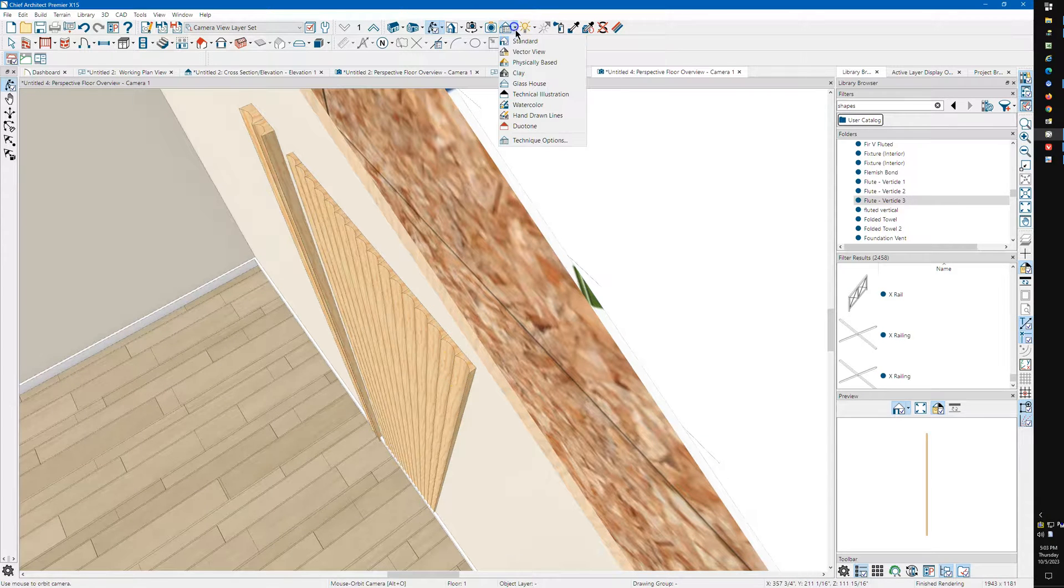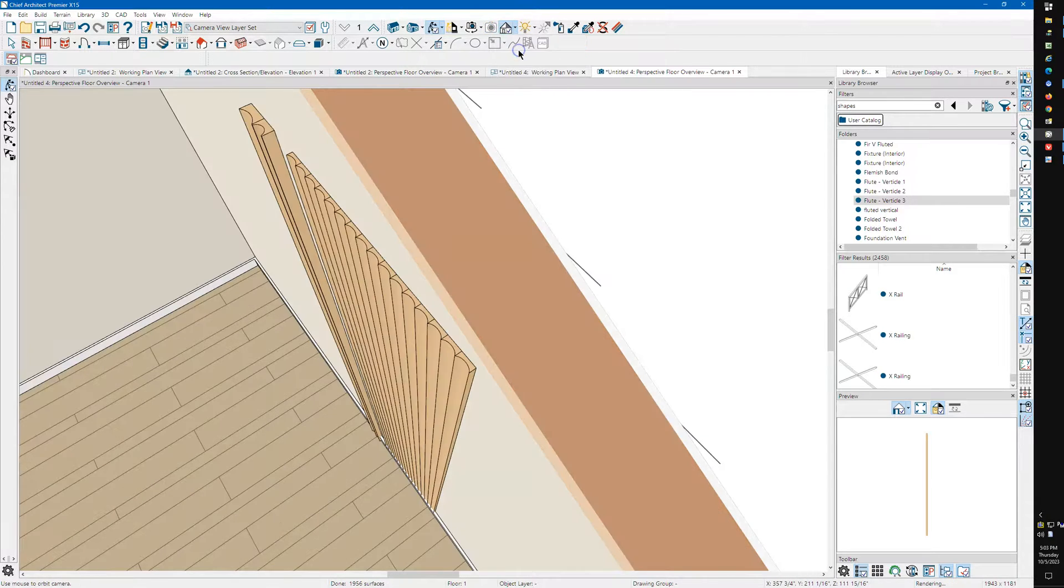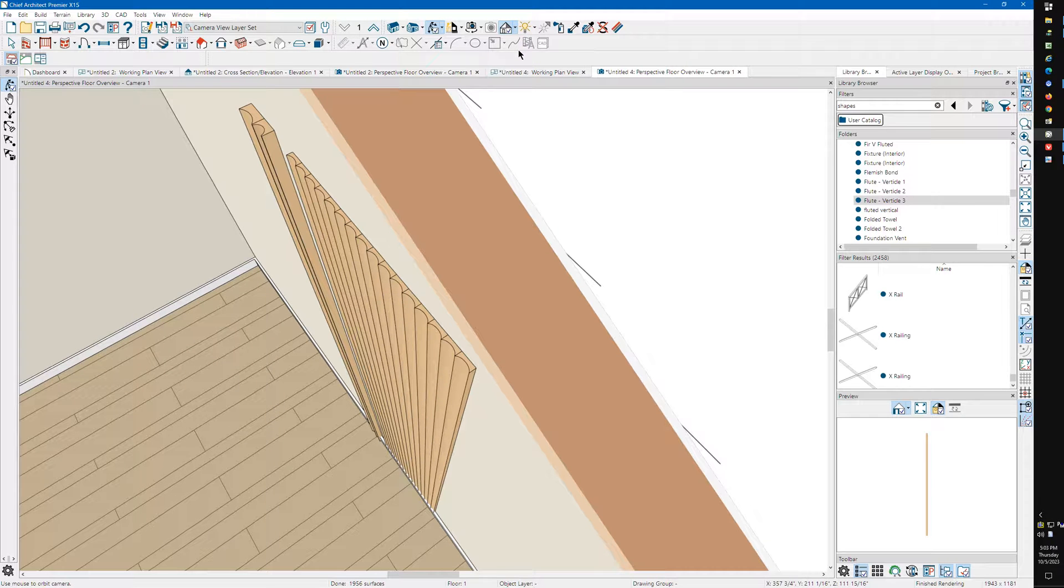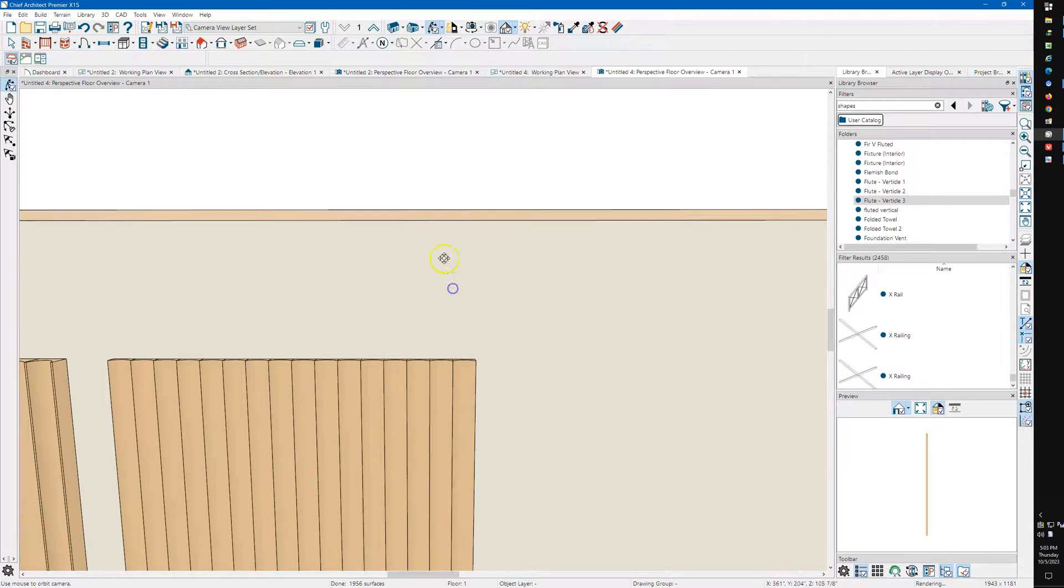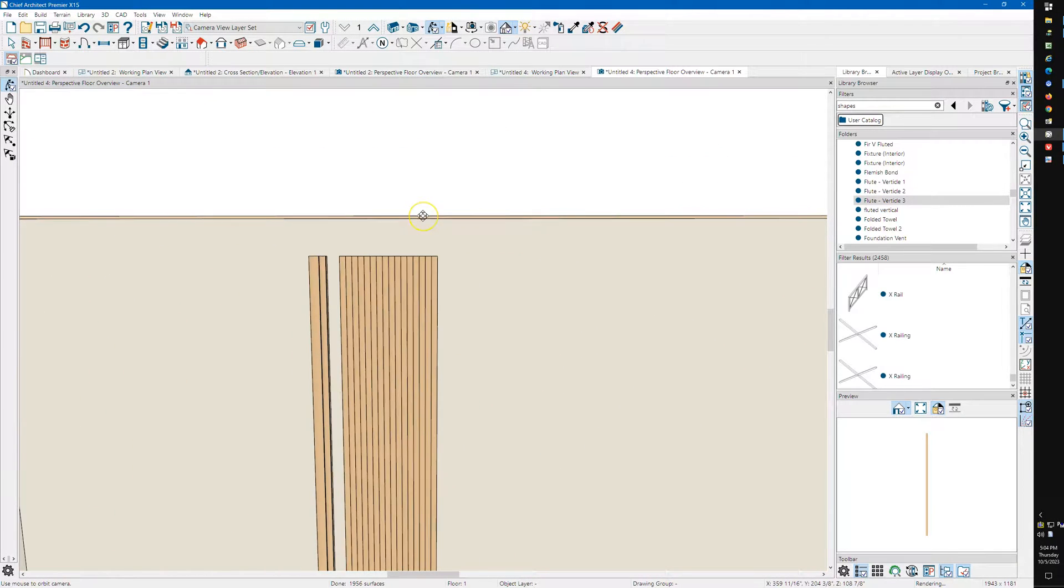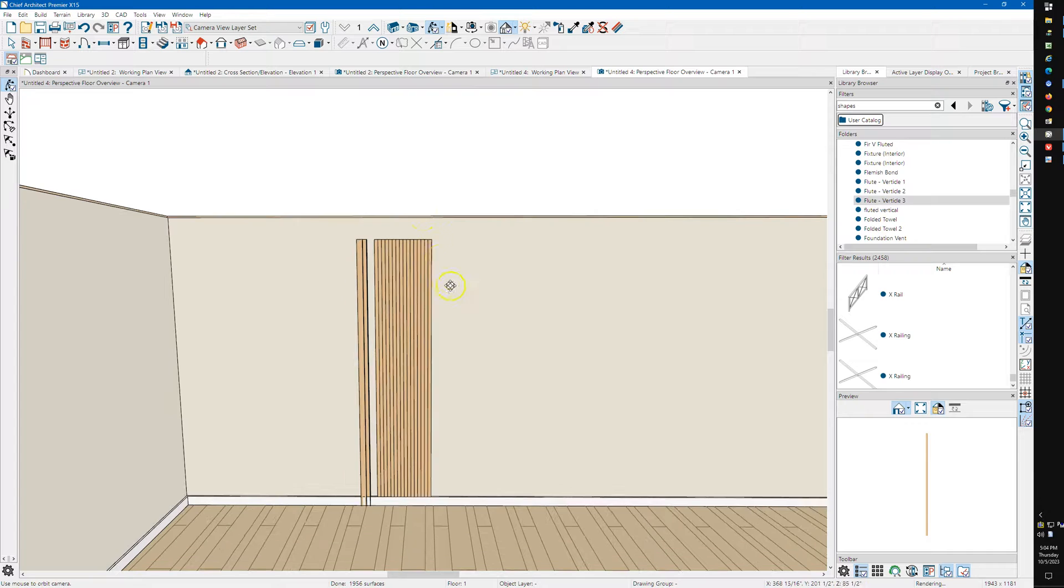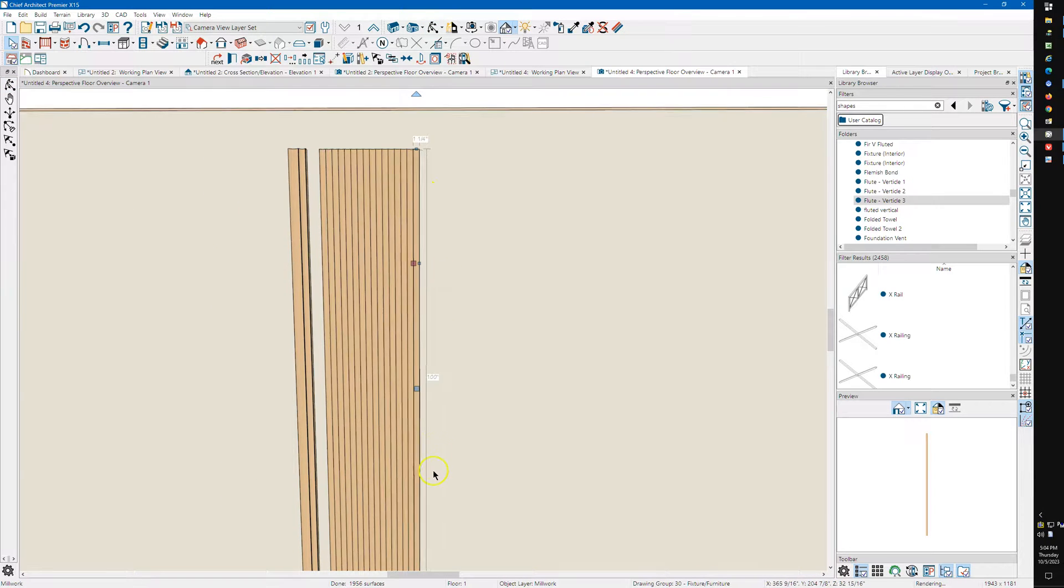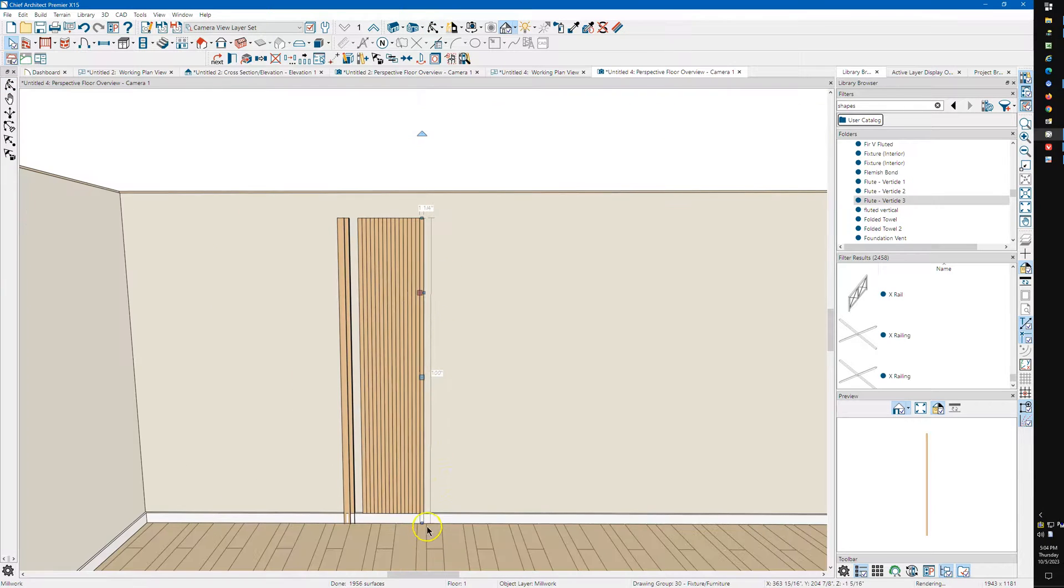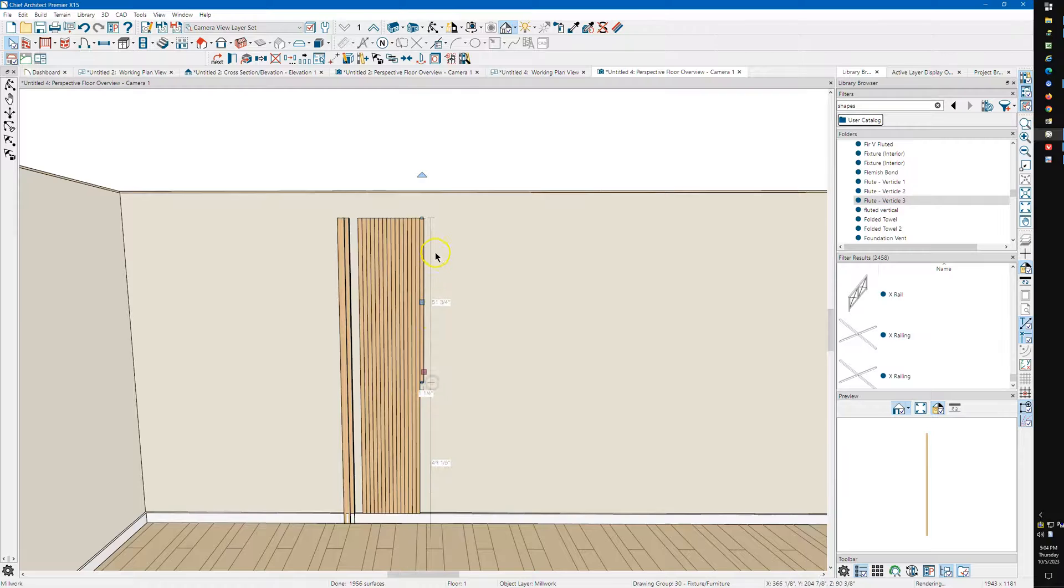You know, you could use Vector View to see it as well. You can take these, and you can grab the bottom, pull them up.